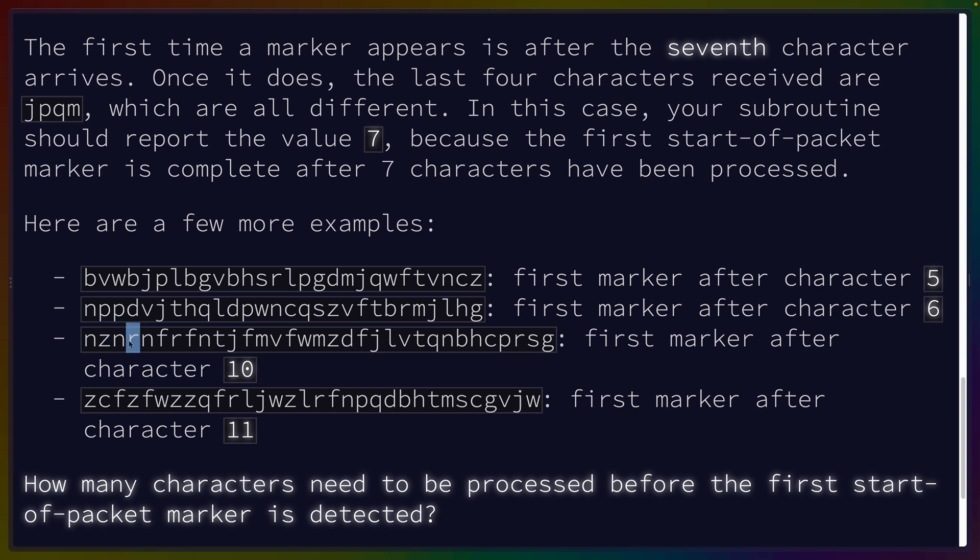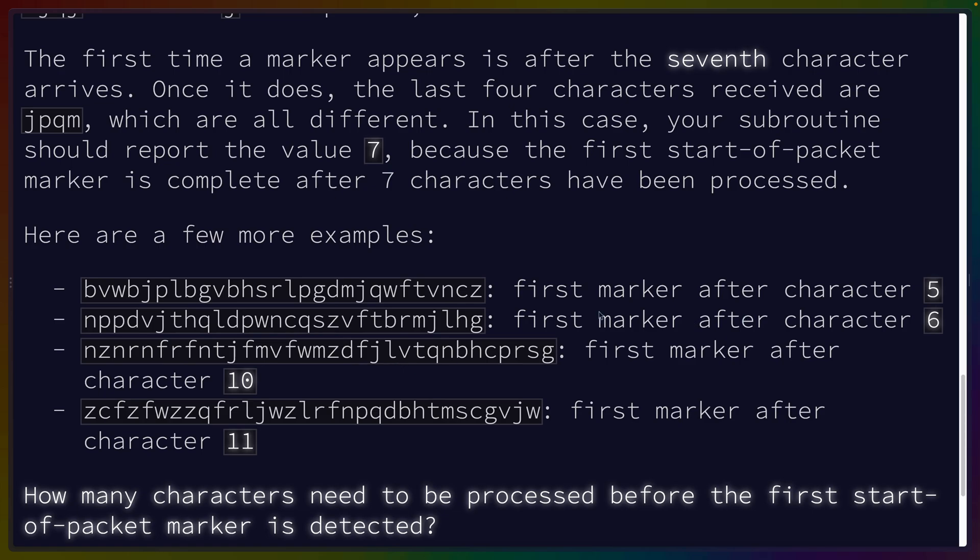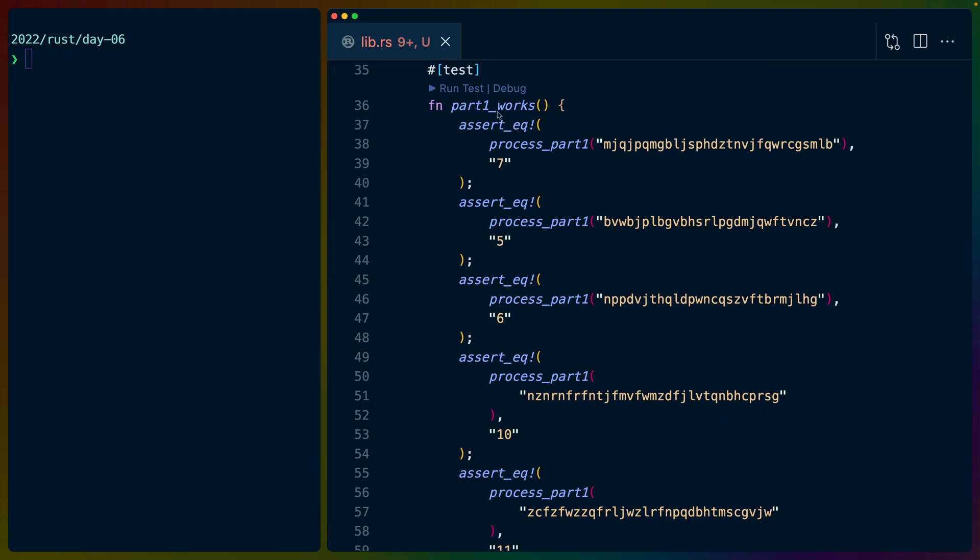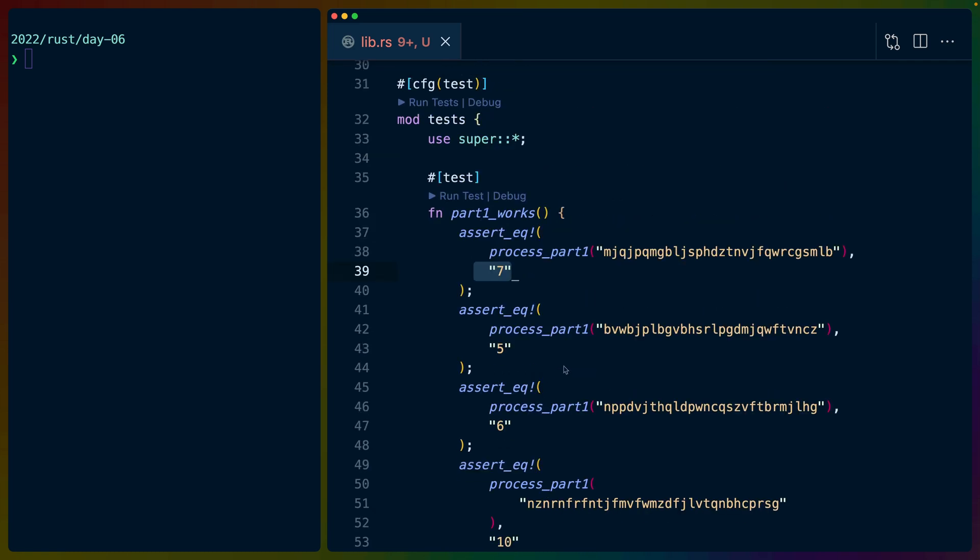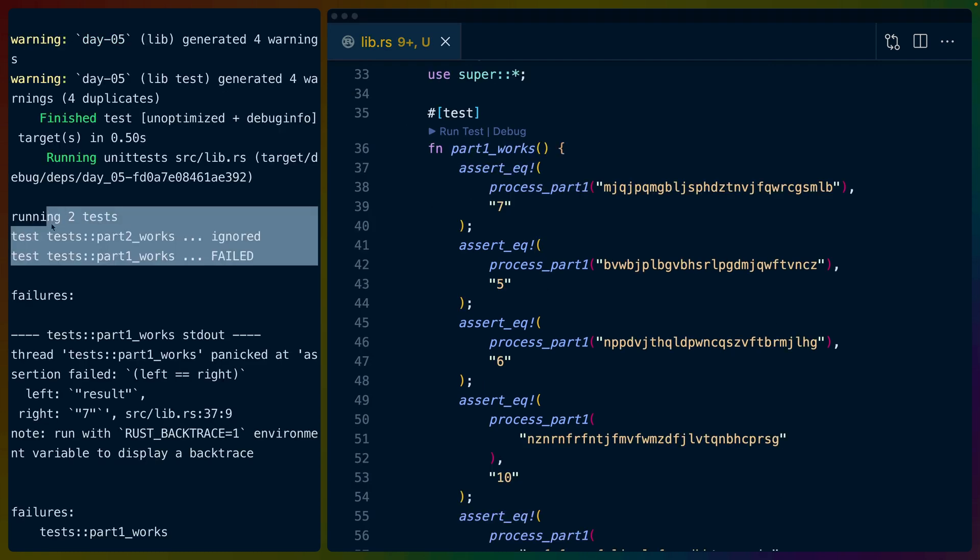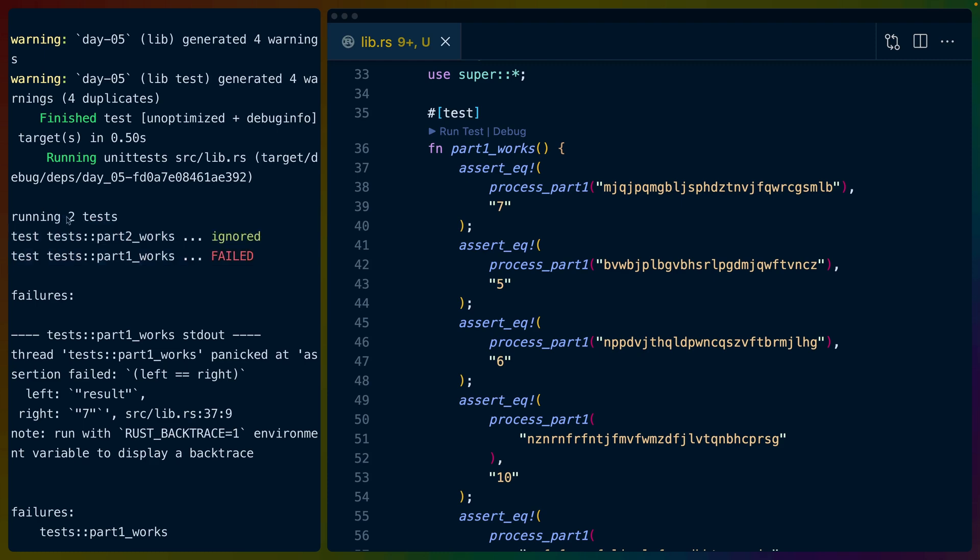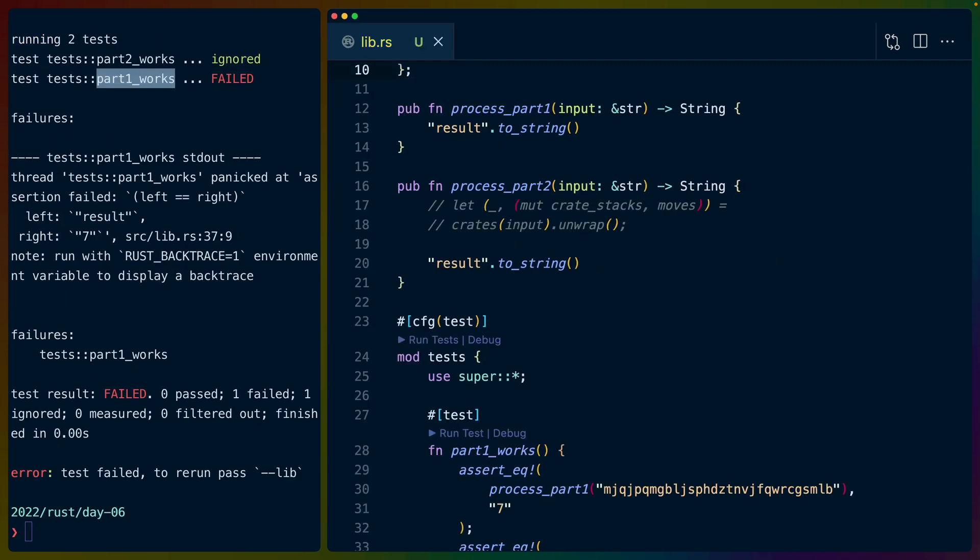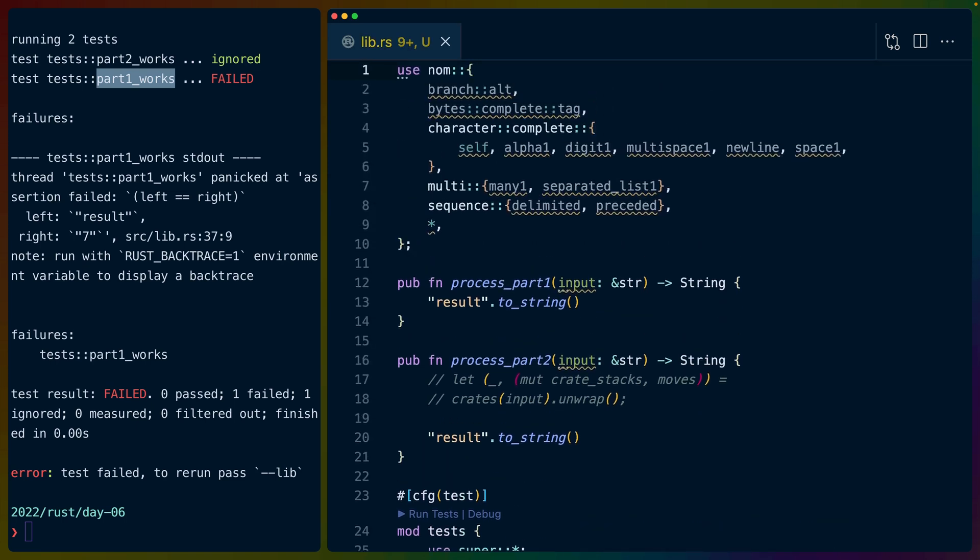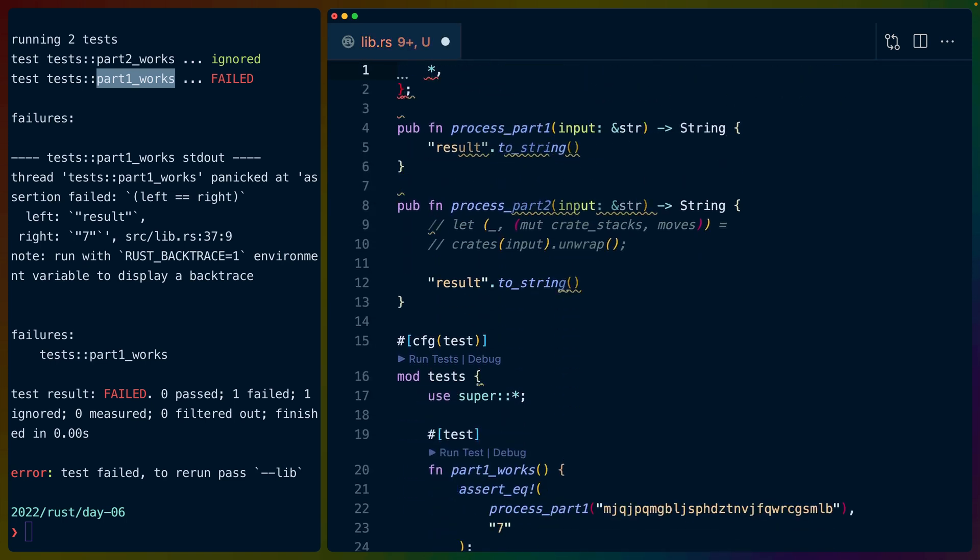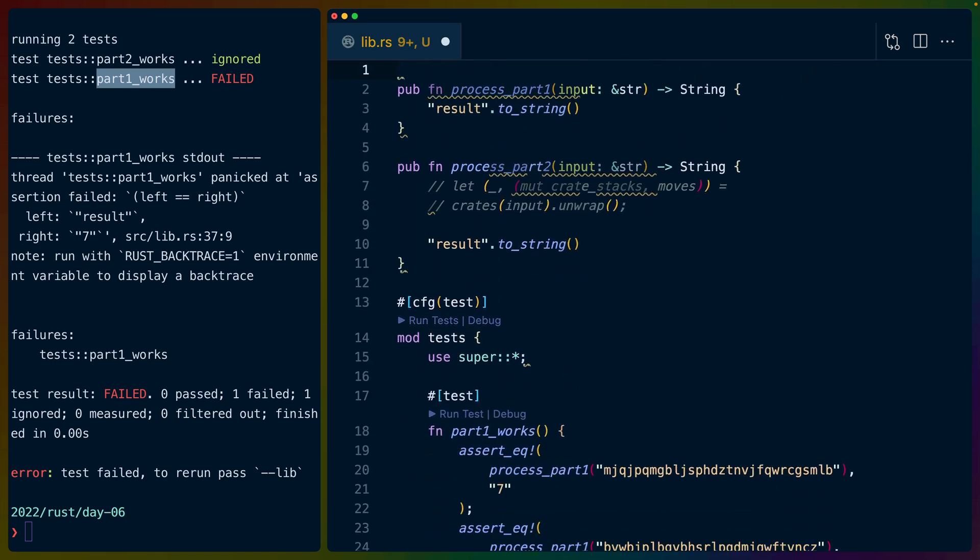Should we set up a couple tests here? Okay, so I've set up the test. We've got part one works with assert equals process part one - this return value needs to be 7, 5, 6, 10, and 11. That should be good enough for us. We shouldn't need to separate these out into different tests. This does count as a single test, so we still only have two tests: part two works and part one works. We don't seem to need to parse anything today, so I'm going to get rid of nom for now.